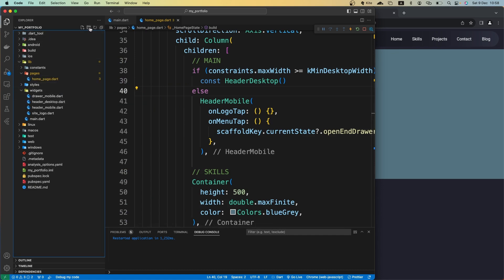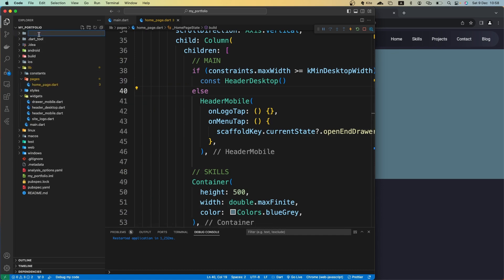So I'm going to create that folder or directory. Let's create the assets folder just like this — I'm creating it inside the root of my project. Now I need to bring my image file inside this folder.